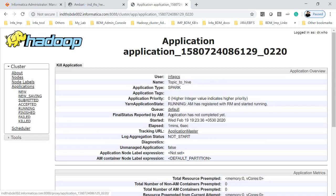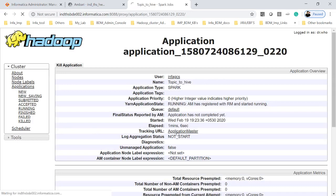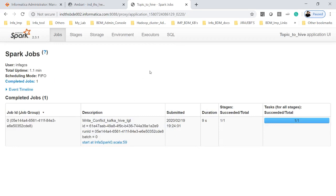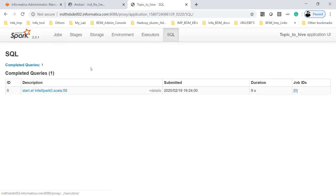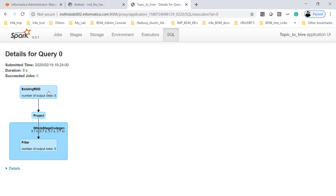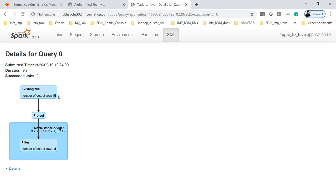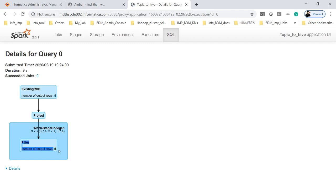And if you go to the application master we will be able to see there is a job got created. If you click on SQL and if you click on status, you see that there is five rows read and returned to target as five records.